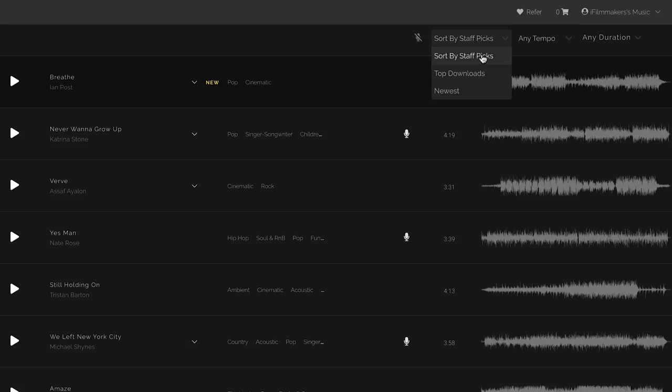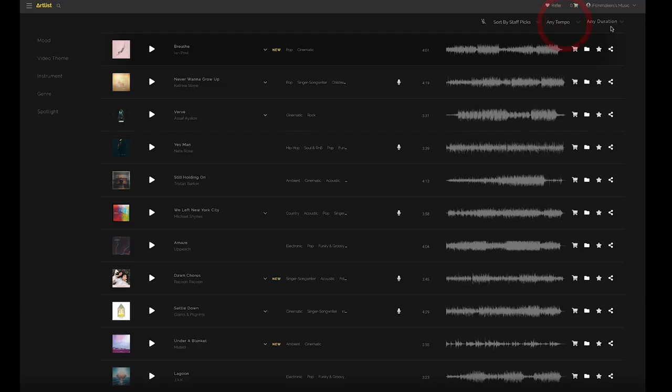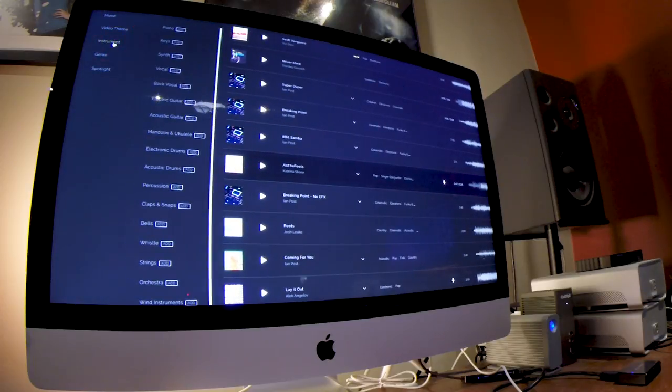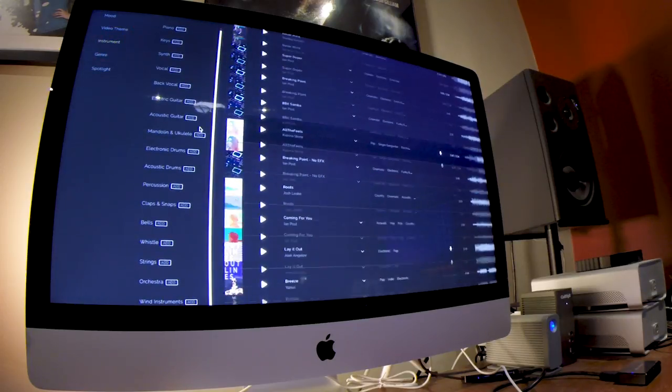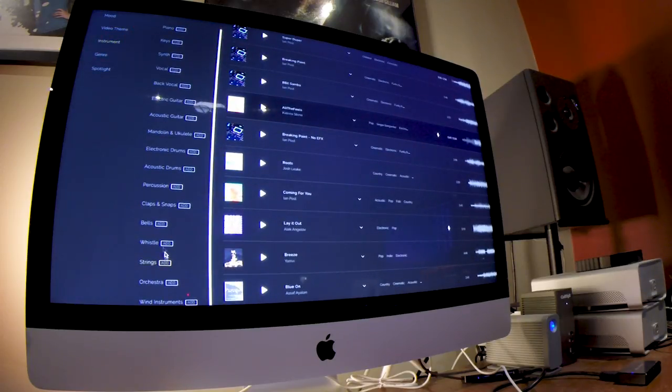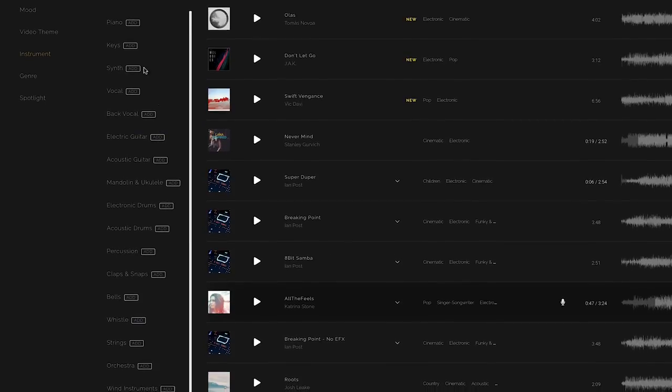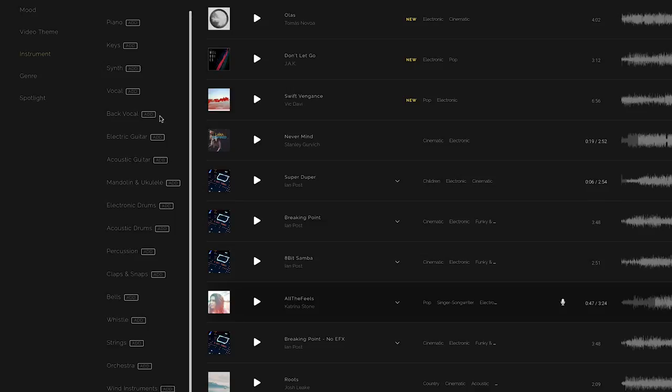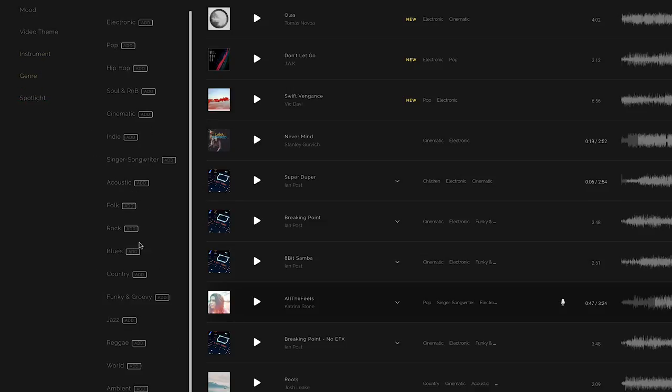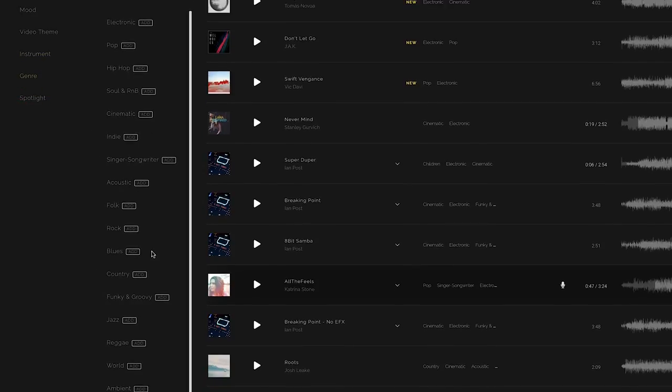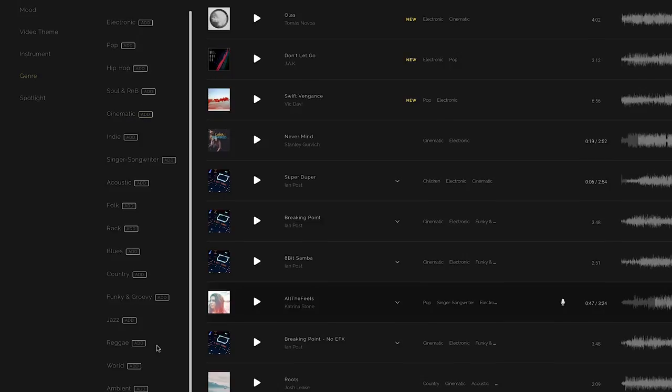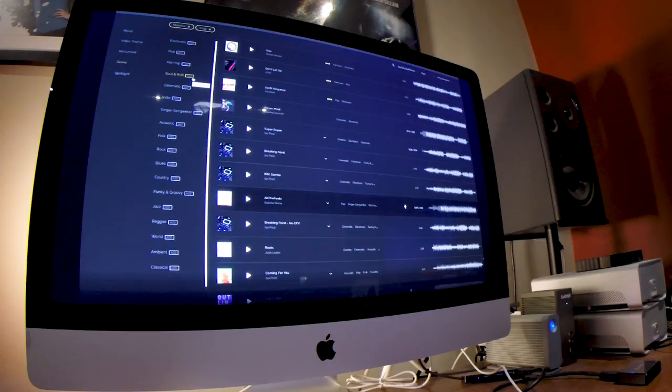You can also sort by staff picks, top downloads, and the newest which is nice. And then you can do duration which is nice and it'll help refine your search. So go in here and bells, vocals, synth. You can add it or not have it in there. You can also do genre. Cinematic is one I choose pretty often. Pop, electronic, they're all good. I gotta say I've really not found much on this site that I dislike.